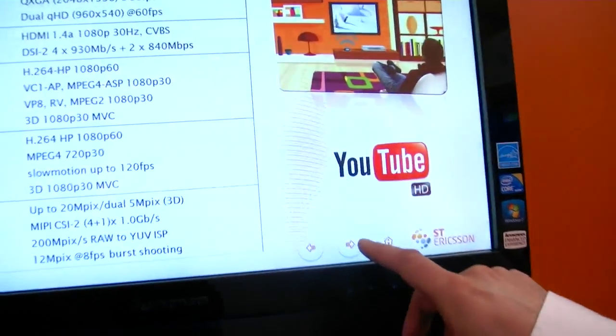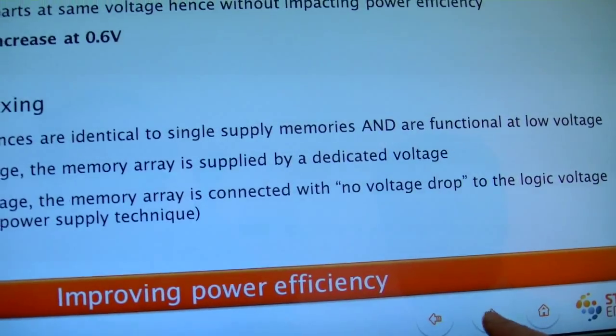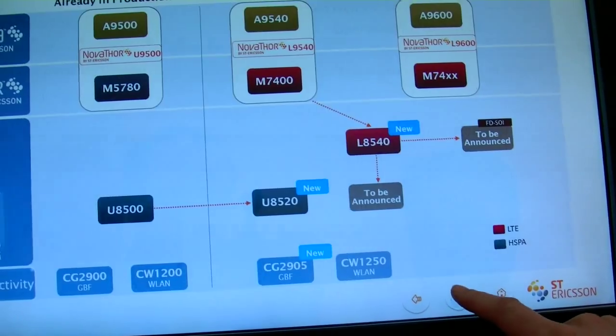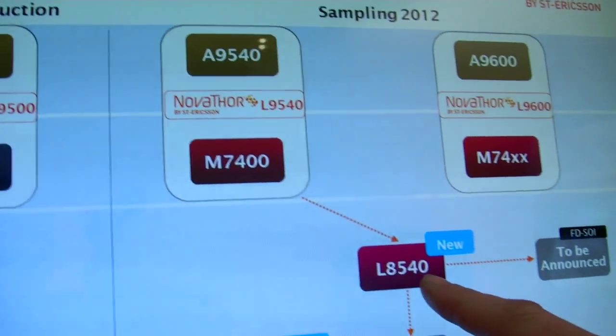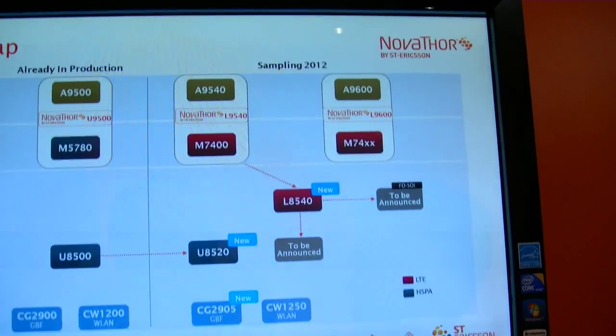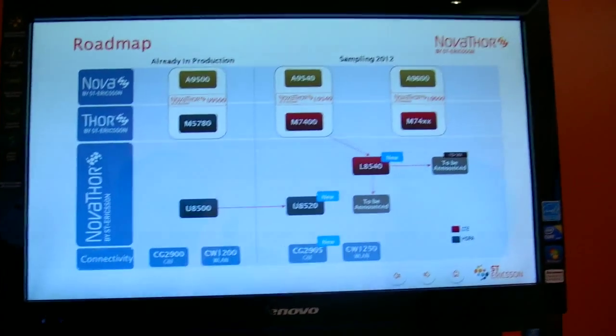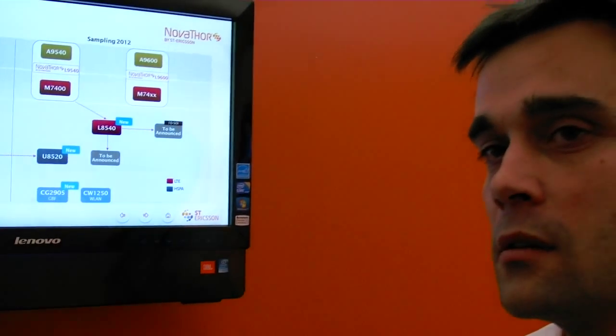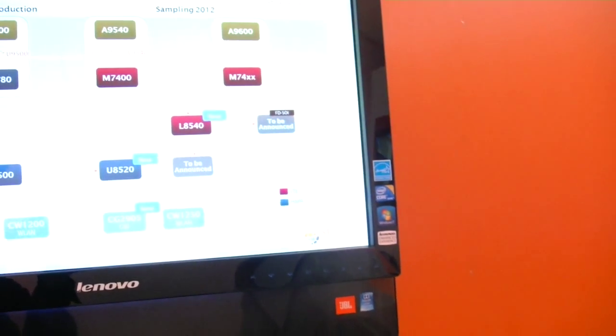So when is this on the market? What we target — we are launching the 8540, which will be a modem and application processor on one single die. So this is the 8540 or 9540? We are presenting the 9540. But 8540 is the one with the single die? Yes. So when is that? It's for 2012. And 9540 — is it even earlier or at the same time? I cannot comment on that.